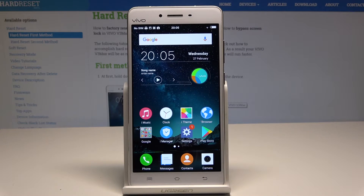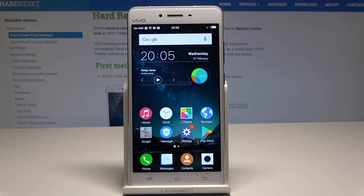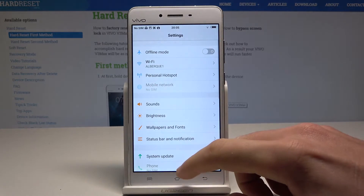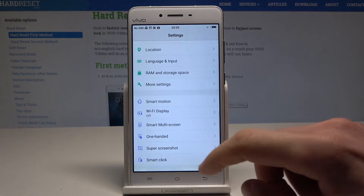Here I have the Vivo V3 Max. Let me show you how to enable developer options on this device. To start, go to the home screen and choose Settings.